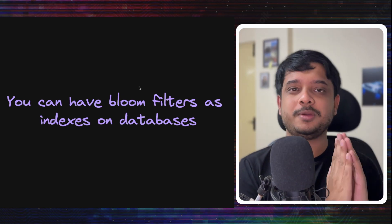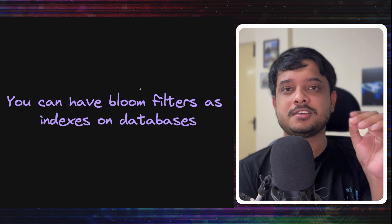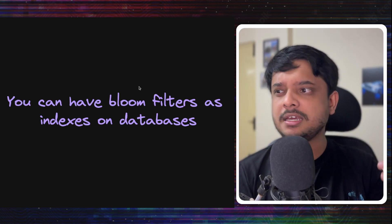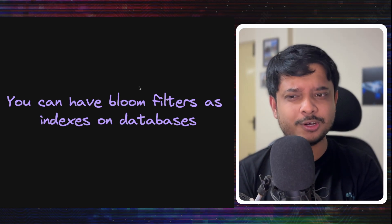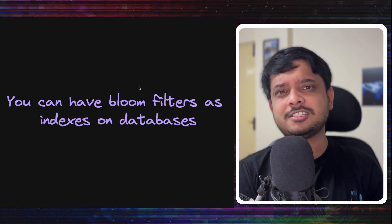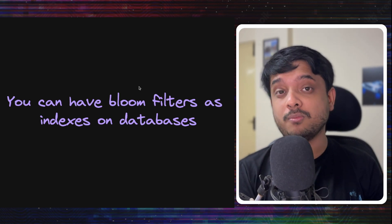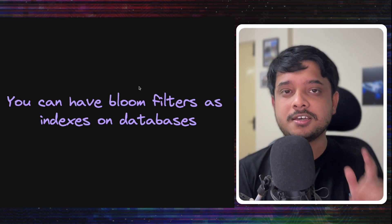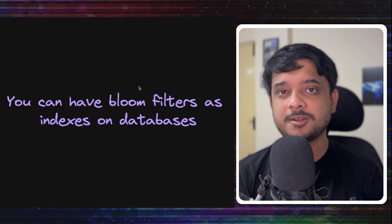All right, this was a bit about bloom filters. If you liked the video, hit that like button. Even if you didn't like the video, hit the subscribe button for more cool engineering videos like this. See you in the next one.